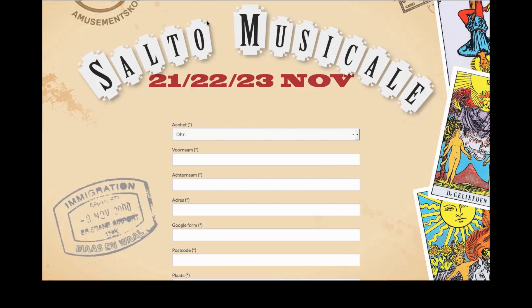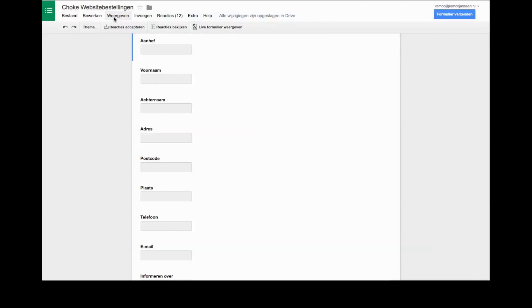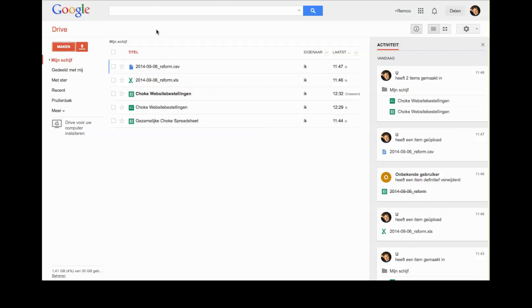This is a tutorial video on how to use RS Forms Pro for Joomla and Google Drive to create a form which can be worked on by several people. I needed this because I'm in a show and we're hoping to sell a lot of tickets. People who check the accounts don't know how to work in Joomla, so they'd like to work on Google Drive in a spreadsheet. In Google Drive — sorry, this is in Dutch — I click to make a new form.